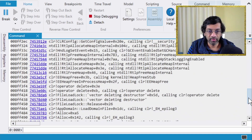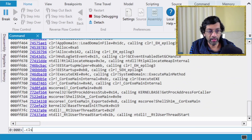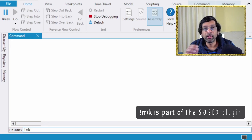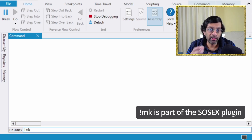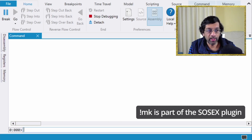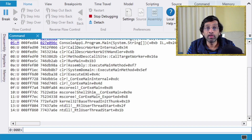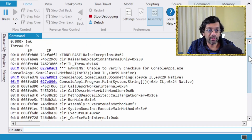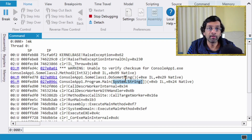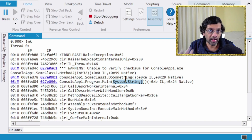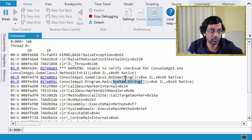I prefer to use a different command: 'mk' from the soscx plugin. It does the same thing as dumpstack but the output is formatted so it fits together more neatly, and parameters are also written more clearly. I feel this output is easier to read, so generally I use mk instead of dumpstack — but you can use whichever works for you.